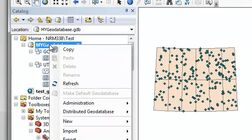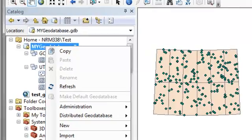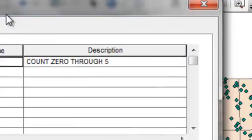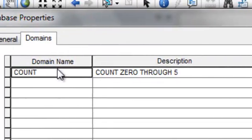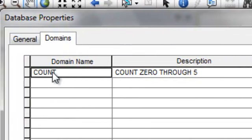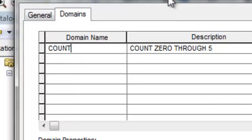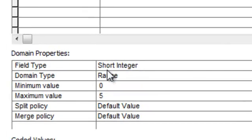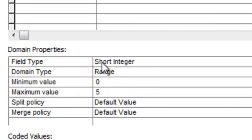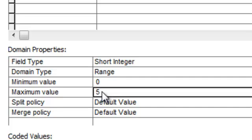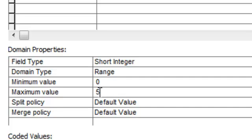So if we right mouse click on our geodatabase and go to properties, here we have domains. So I already created a domain called count and basically it's a range domain. So it's going to be short integers or whole numbers and the minimum possible value will be zero and the maximum possible value will be five. Just as an example.